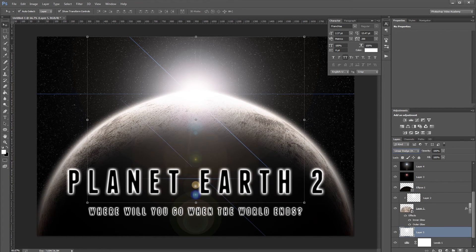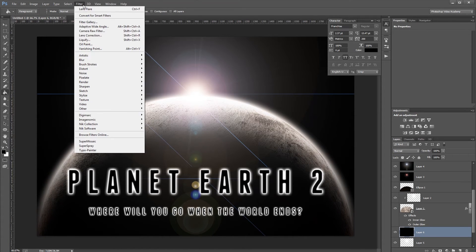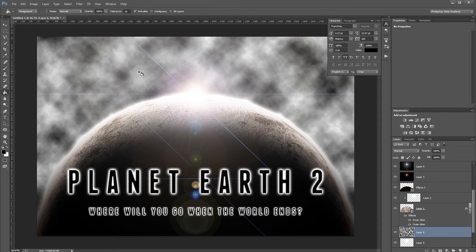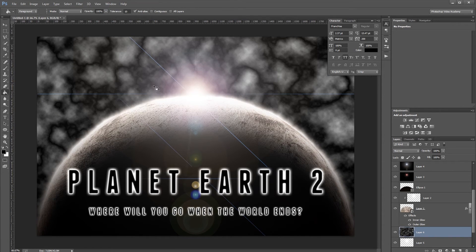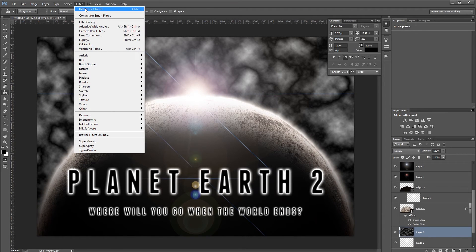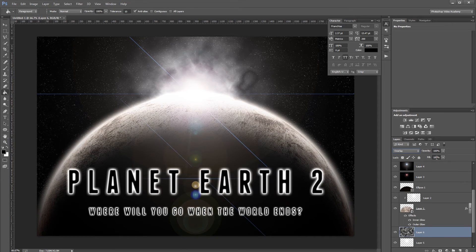Create another blank layer just under the planet and fill it with black. Go to Filter > Render > Clouds, then Filter > Render > Difference Clouds, then apply Difference Clouds one more time. Set the blend mode to Overlay and the fill to 35% — this adds a subtle smoky effect to the flares.